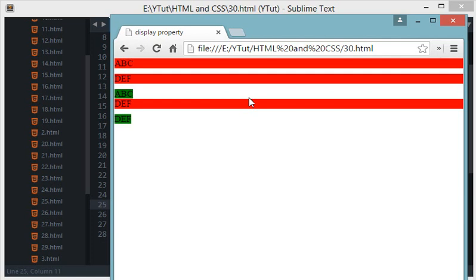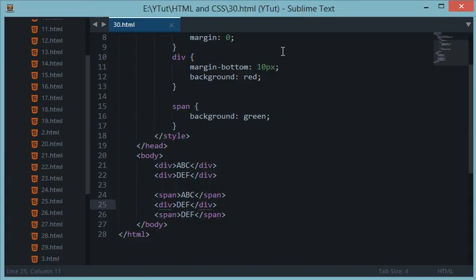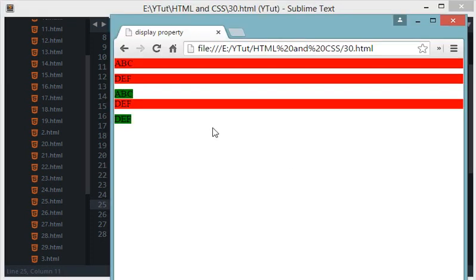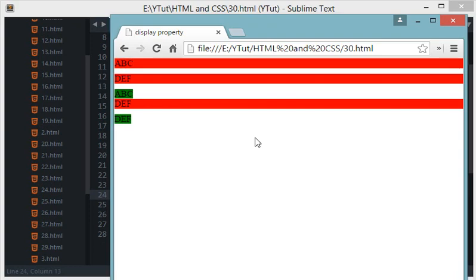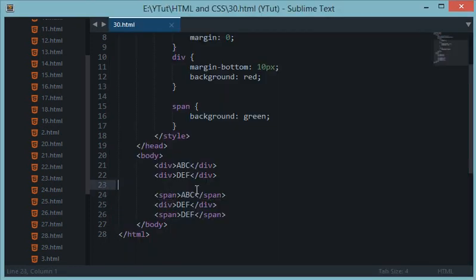So anyways coming back to our tutorial. And yeah okay so we were here that the span tag would by default only get or only adopt only that much of width which is required by the content inside it.